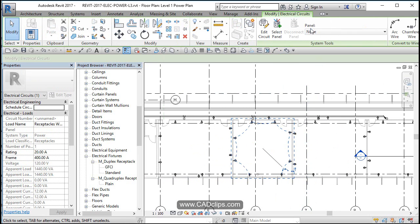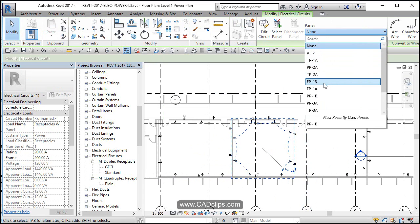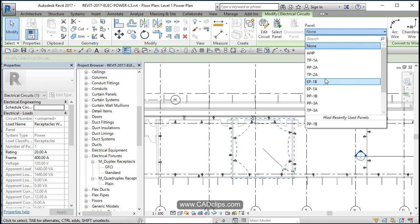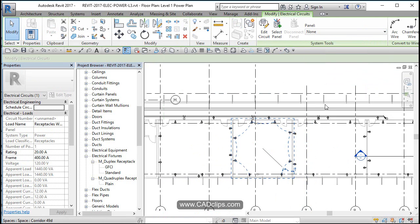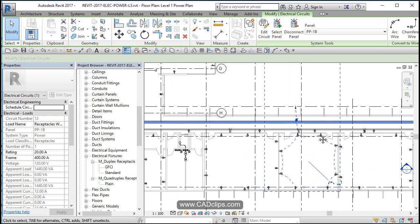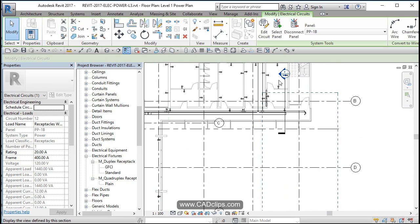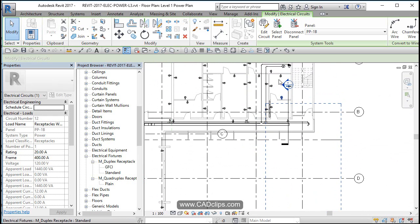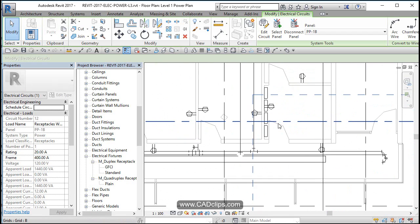Grab this guy. Oh, it doesn't have one. I don't believe 1A is available anymore. PP1B, first floor is the one. You can see that showing me in a panel that's over here in our electrical room.